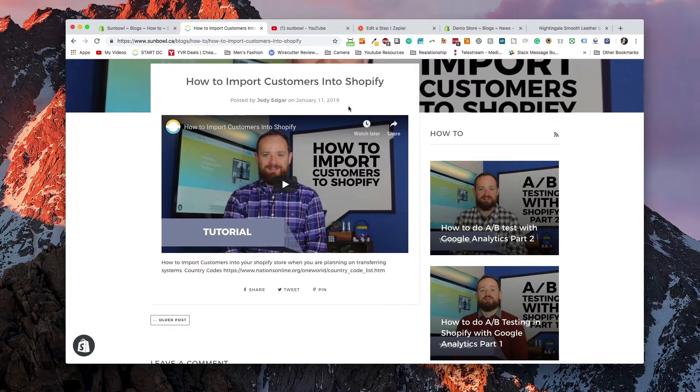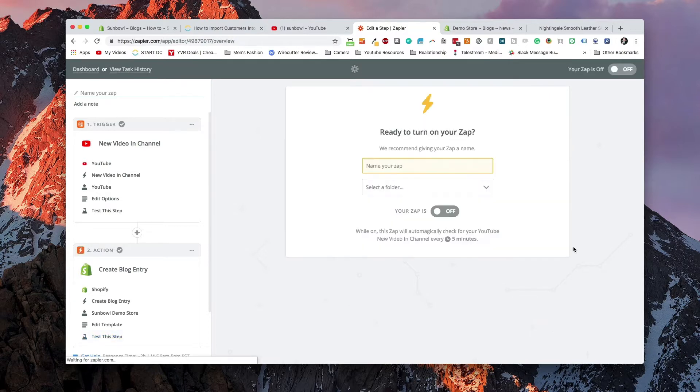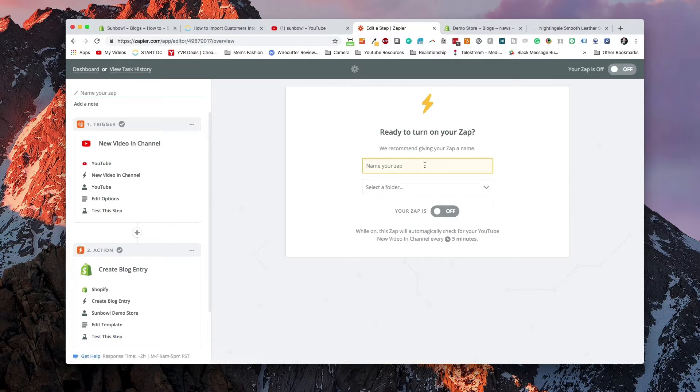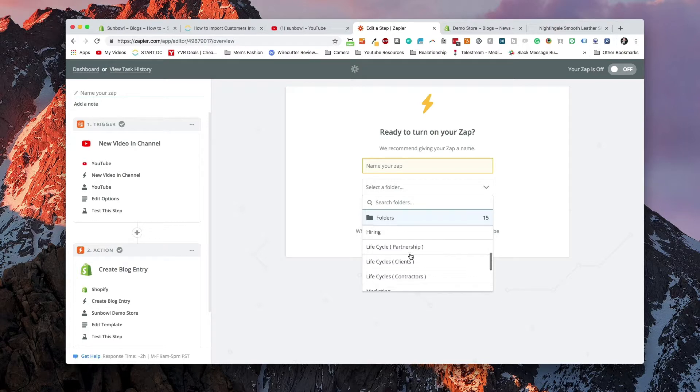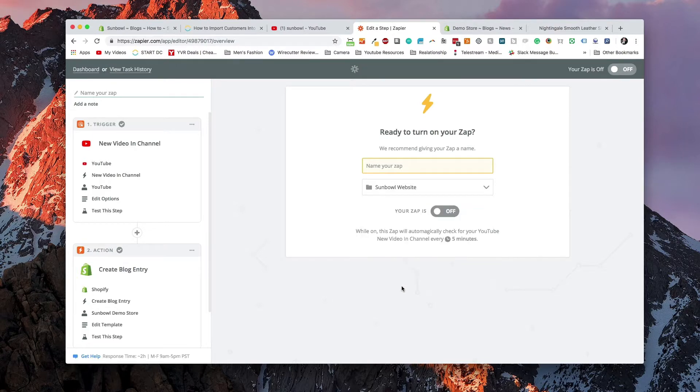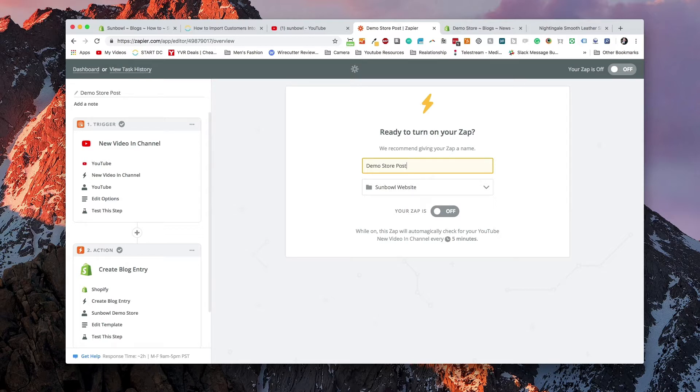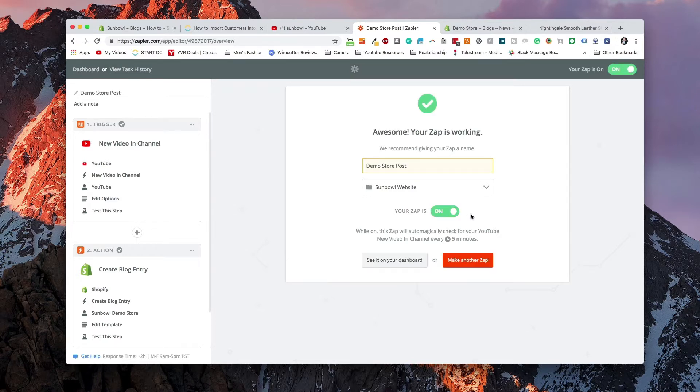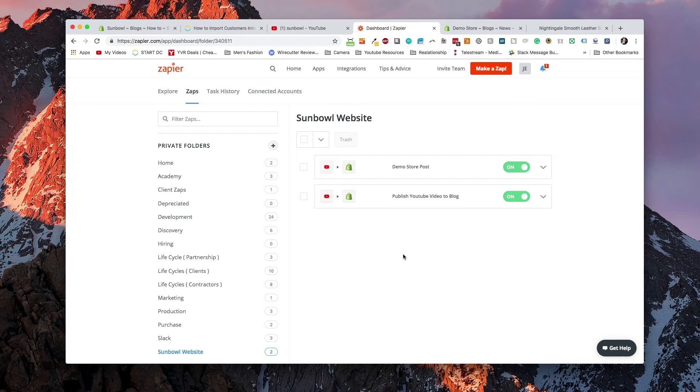And that is basically how you use Zapier to quickly automate setting up items inside your Shopify store. You can hit finish and then you can give your Zap a name. So I'm going to put this under a folder we have for the Sambul website and we're going to call it demo store post. We're going to turn it on. And now it's ready to go. It's going to run every five minutes and every time a new YouTube video is posted to my channel, it will automatically add it to the blog.